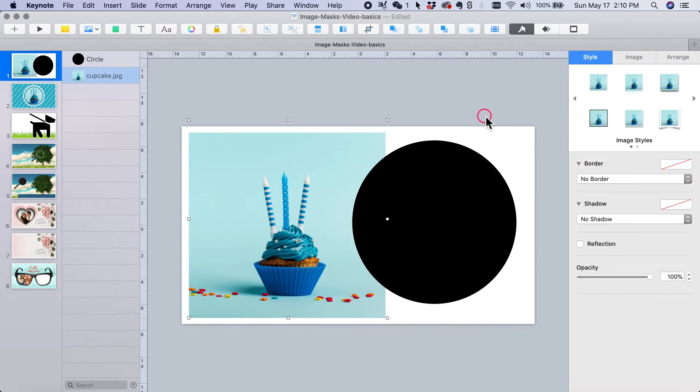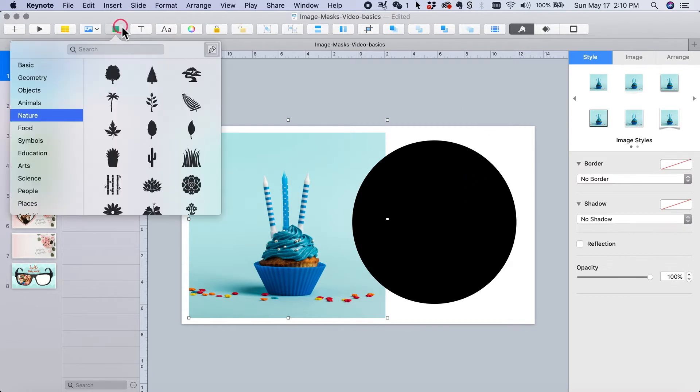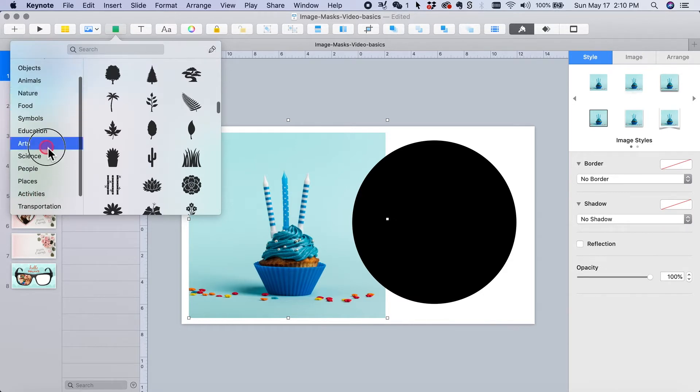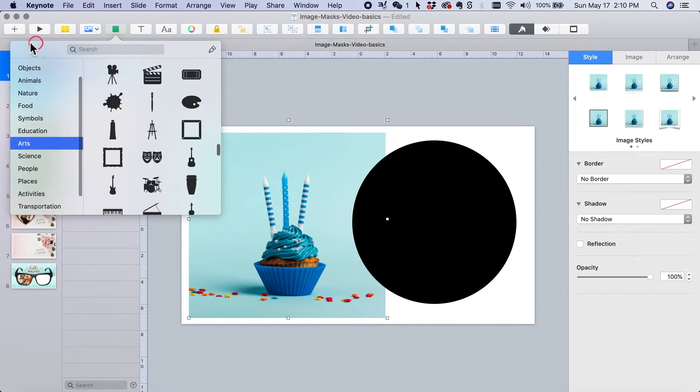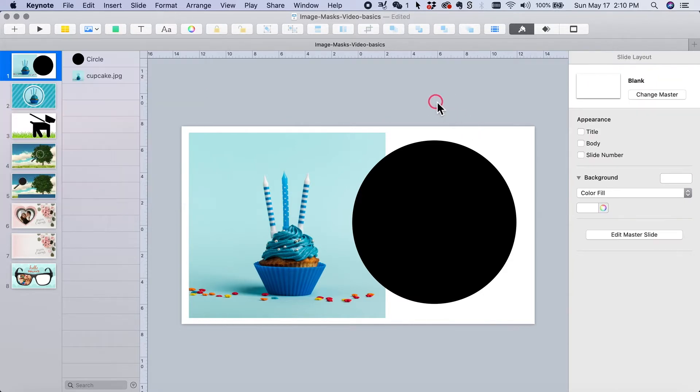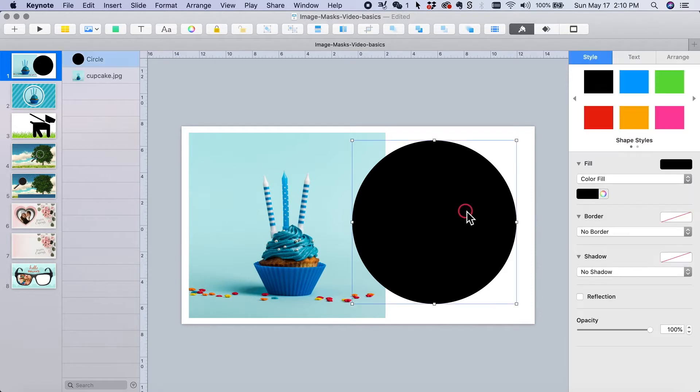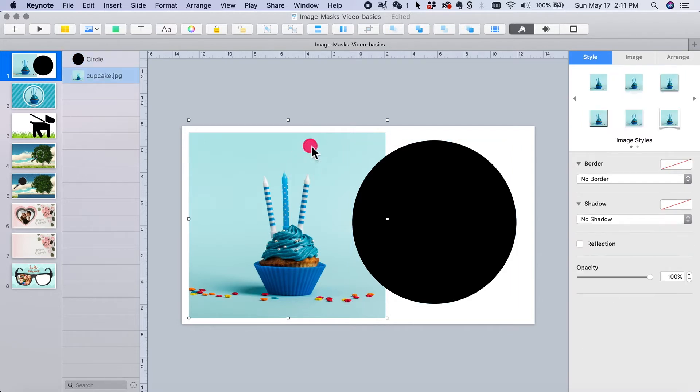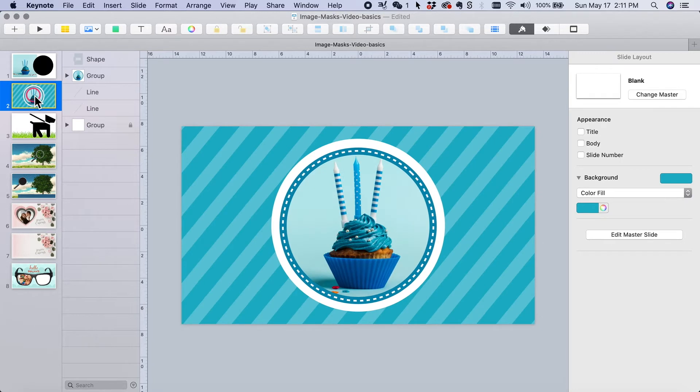This technique can be done with any of the shapes that Keynote has in the shape library, but for this video we're going to stick with a basic circle. So for my project, in this case maybe the beginning of a birthday card or party invitation, I don't want this square. I want the cupcake picture to be a circle so that I can make it something like this.